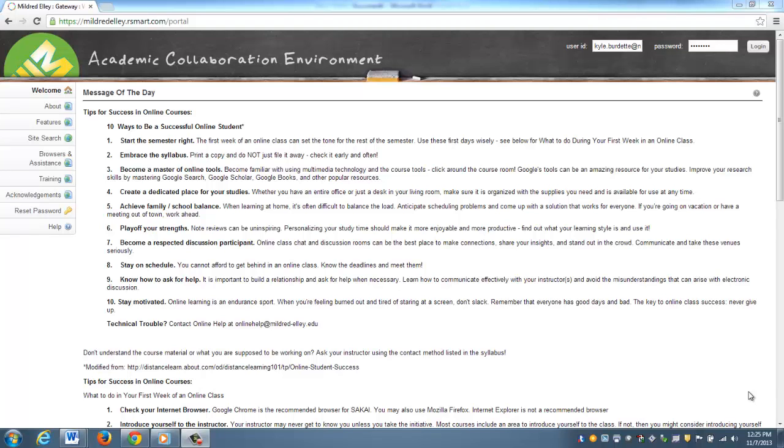Hello, this is Kyle from McGraw-Hill. Today I'm going to be walking through the pairing process, which is linking your Sakai Mildred Elley course with a McGraw-Hill Connect course.